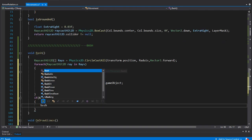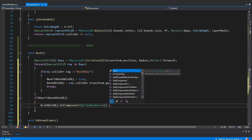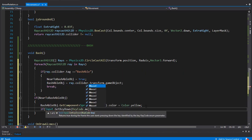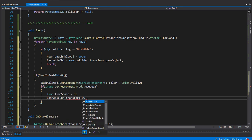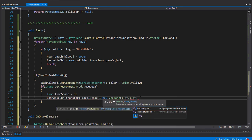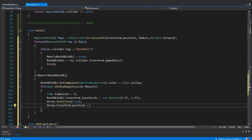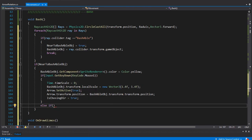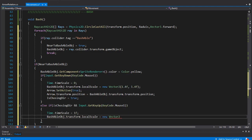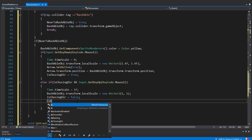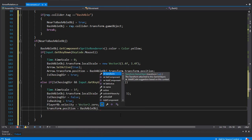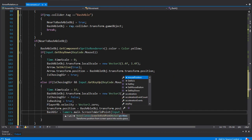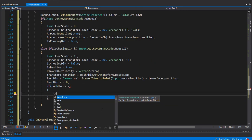If nearToBashableObject is true, I'll change the color of the bashable object. If we press the right mouse button while near a bashable object, we set Time.timeScale to 0 to stop time, change the scale of the bashable object for a nice effect, show the arrow and set its position to the bashable object's position, and set isChoosingDirection to true. When we release the key and isChoosingDirection is true, we return timeScale to normal, reset the bashable object's scale, set isBashing to true, reset the rigidbody velocity, set transform.position to the bashable position, and set the bash direction and player rotation.